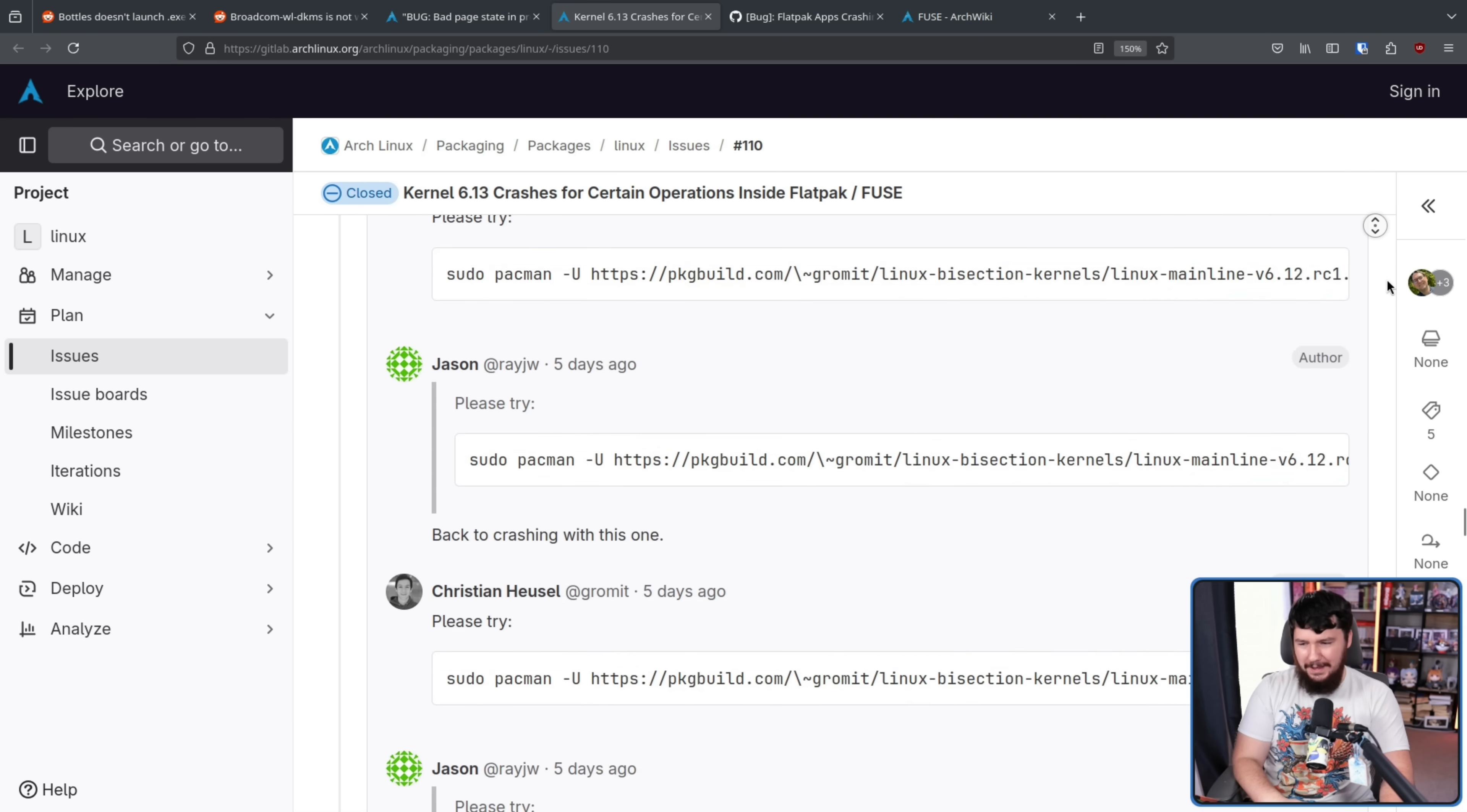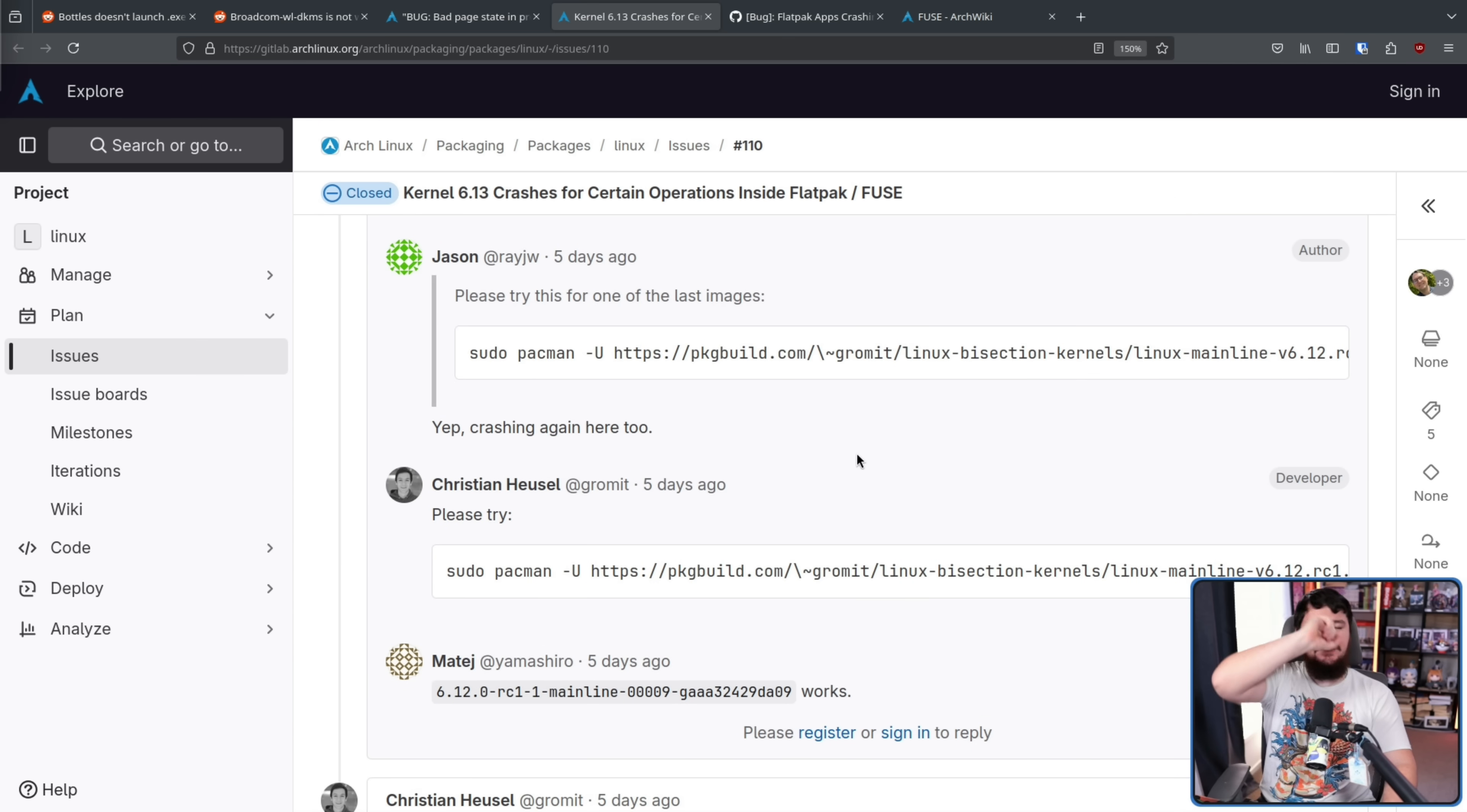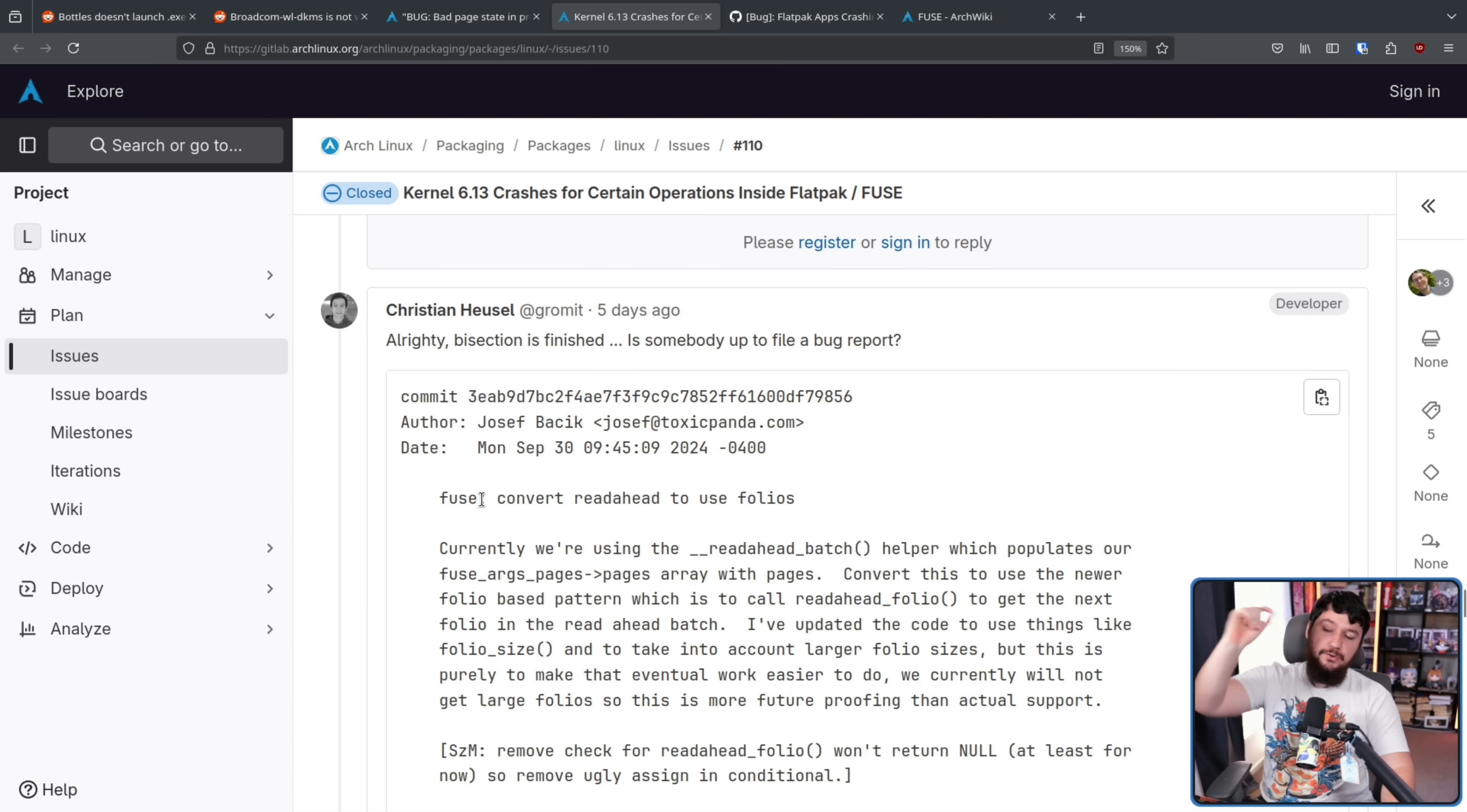So we have line by line each command that was run to do the bisection. If you're curious about how the process works, this I think is a really good explanation. And the bisection was successful, the bug was tracked down to 3EAB9D7B, authored on September 30th. FUSE: convert readahead to use folios.